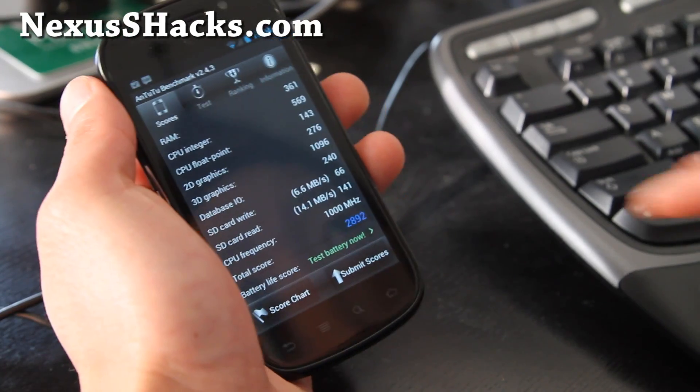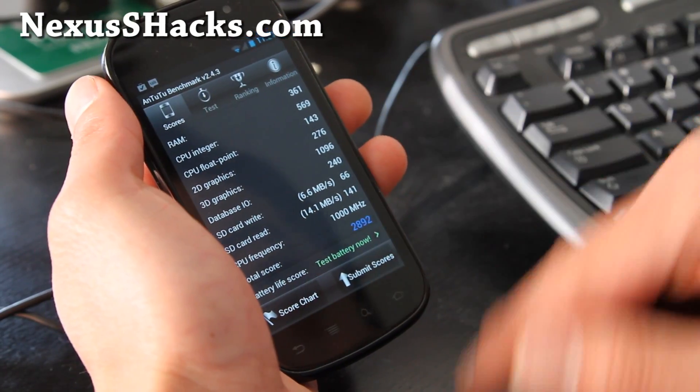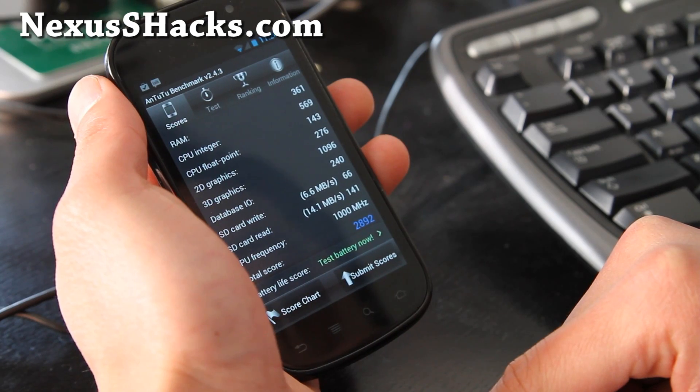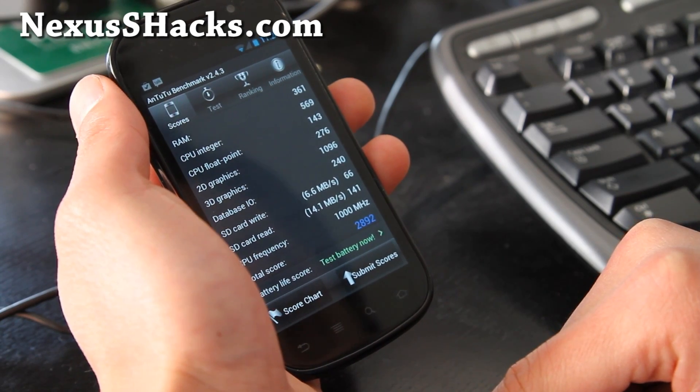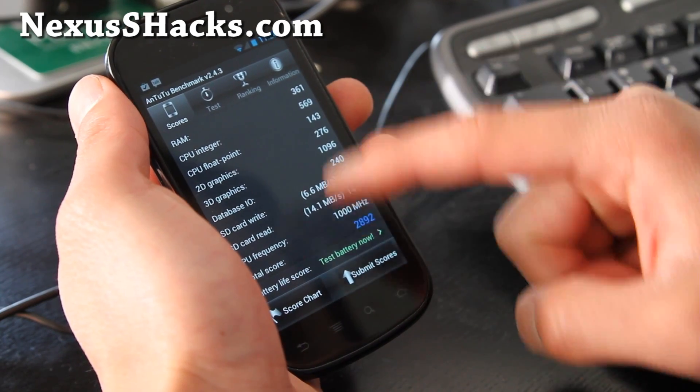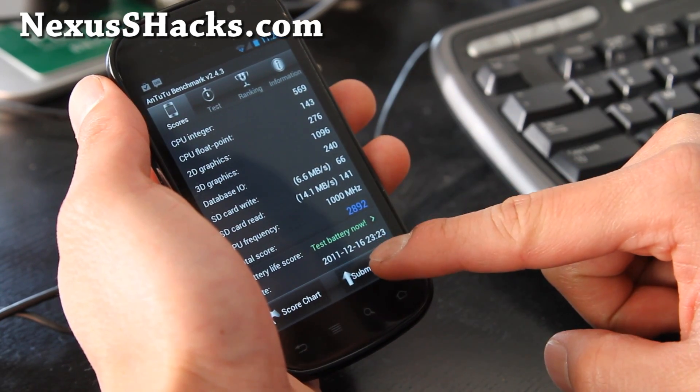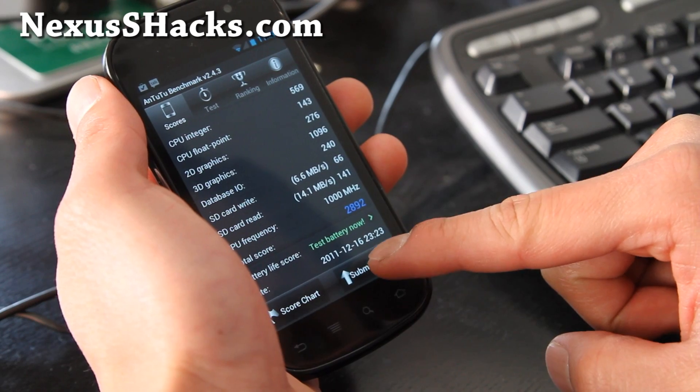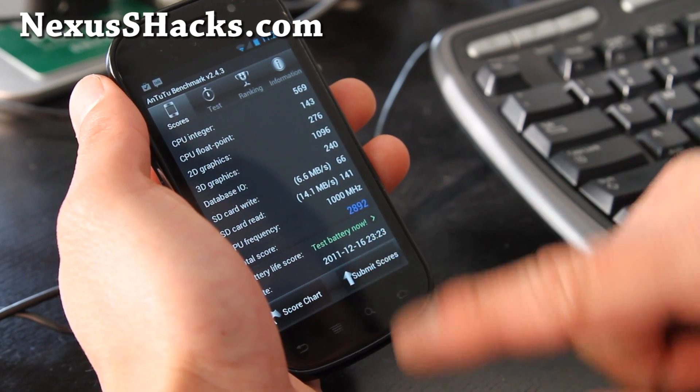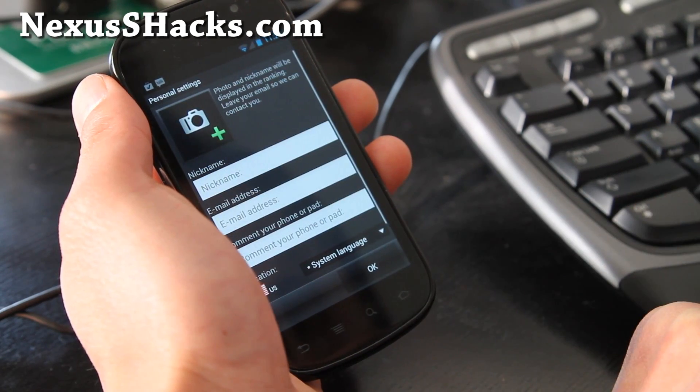Alright folks, so it's done here. You can see total score, let me submit score. Let's see how it goes.